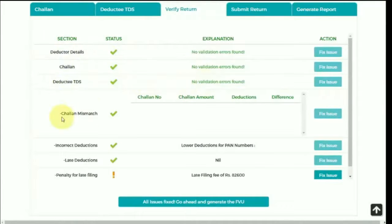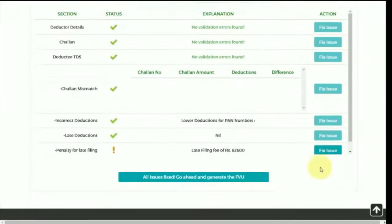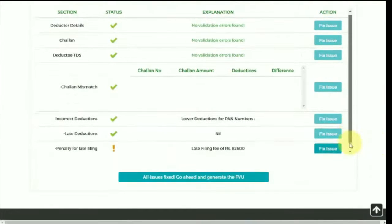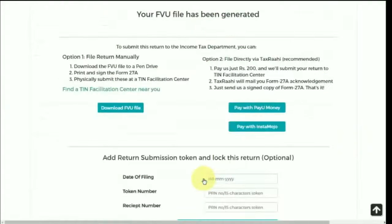There is a chalan mismatch field which shows whether the amount paid through chalan and the deductions made against the chalan are equal or not. There are also some potential warnings which can occur, like late deductions, penalties, etc. After fixing the issues, click on All Issues Fixed.